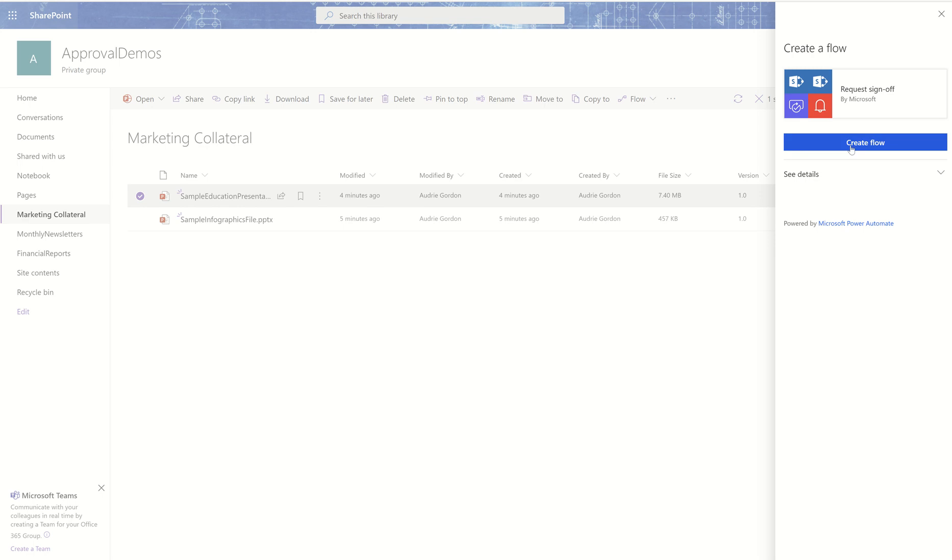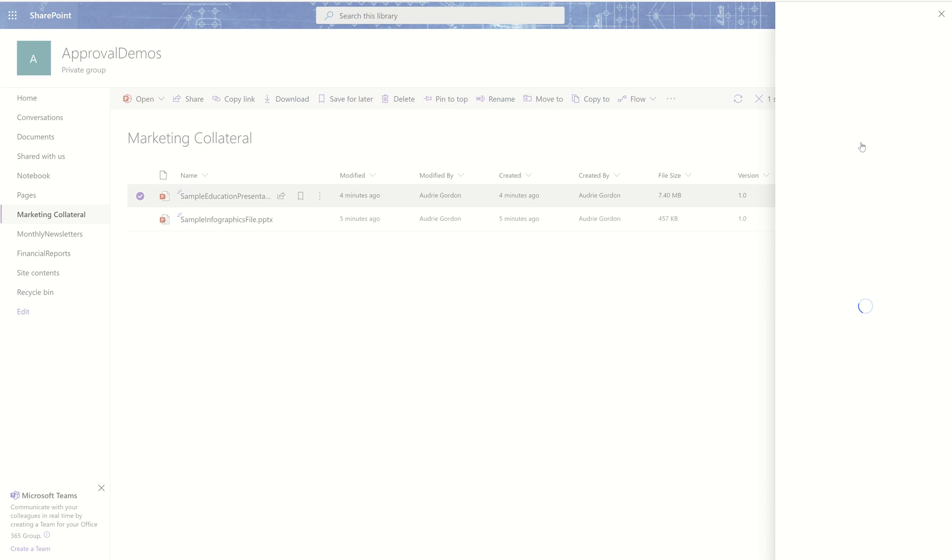And basically from a technology perspective, request sign off is a type of approval. So it's going to show up in the approval centers as well. So I'm going to click create flow, which means that it's going to, somebody smarter than me in the back end of this is creating the flow for me. I don't need to know how to use flow at all. This is so exciting to me.